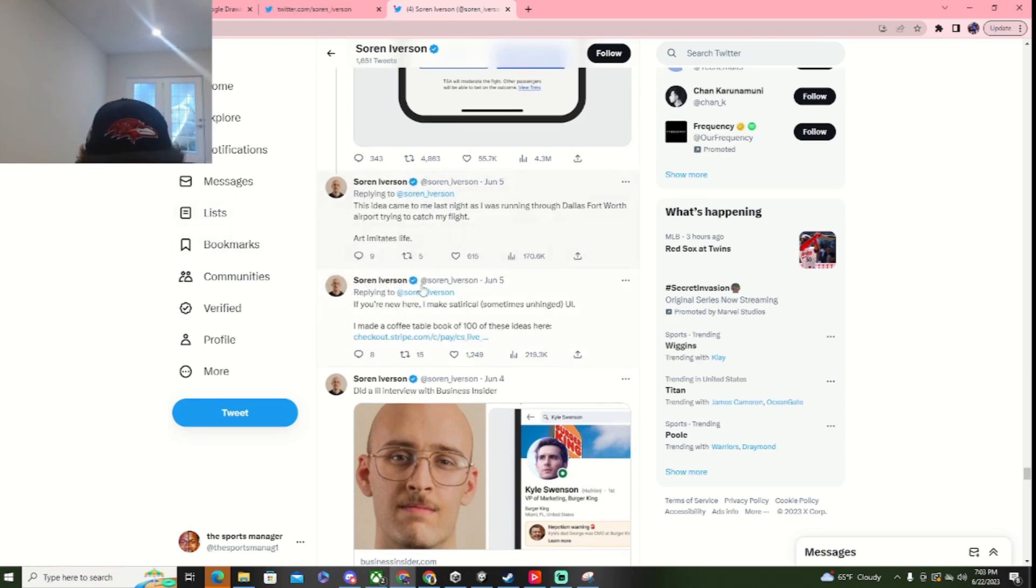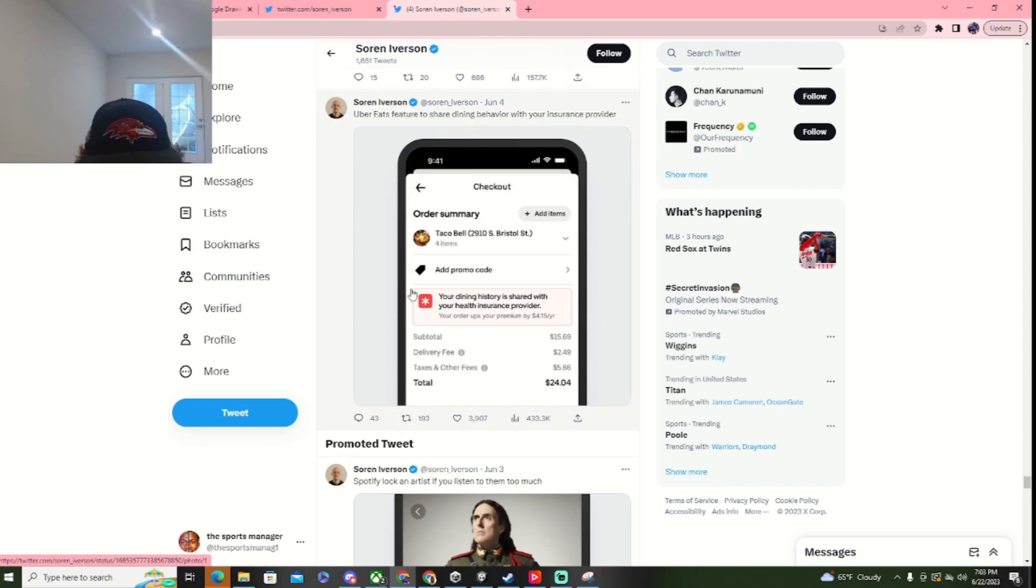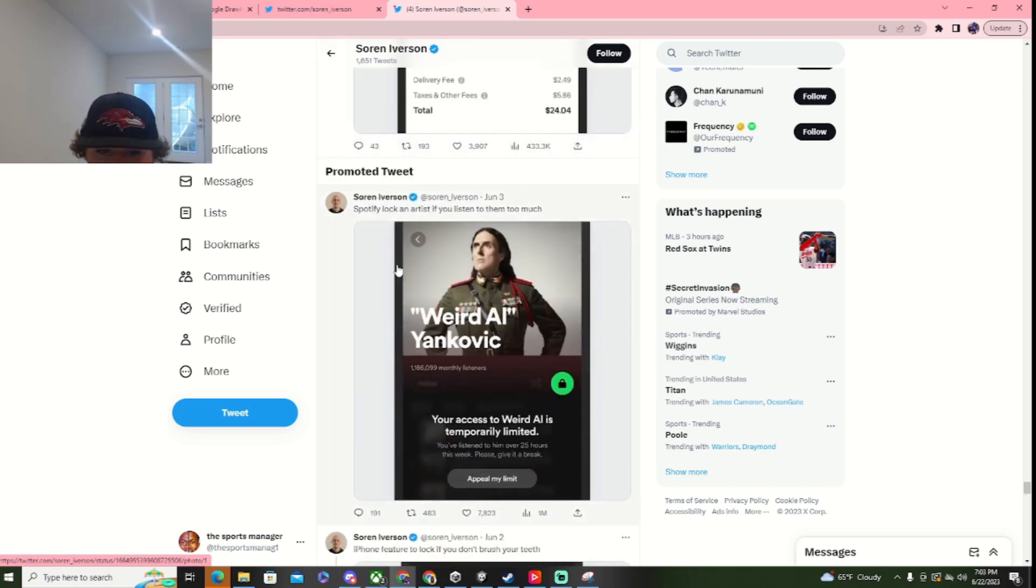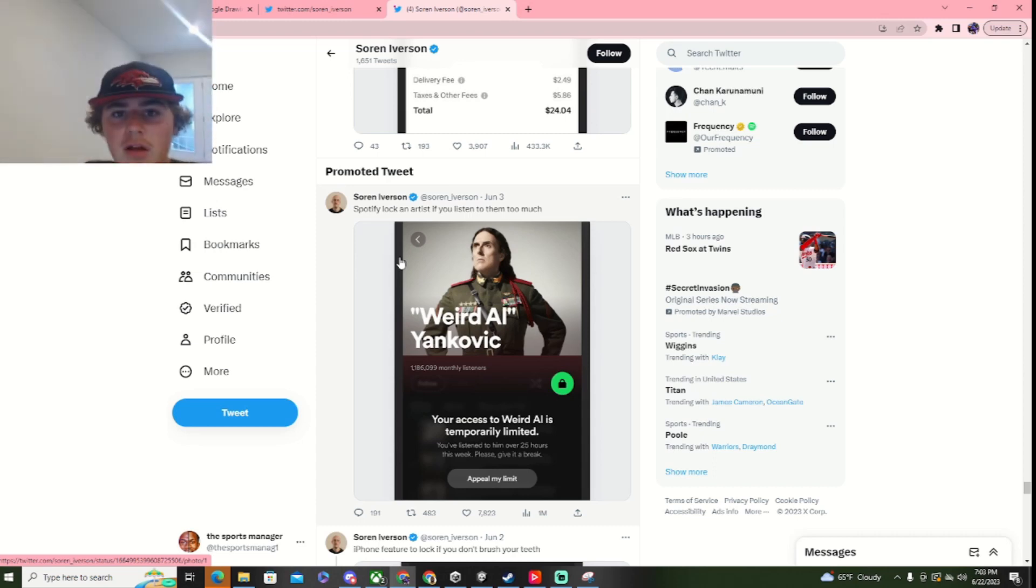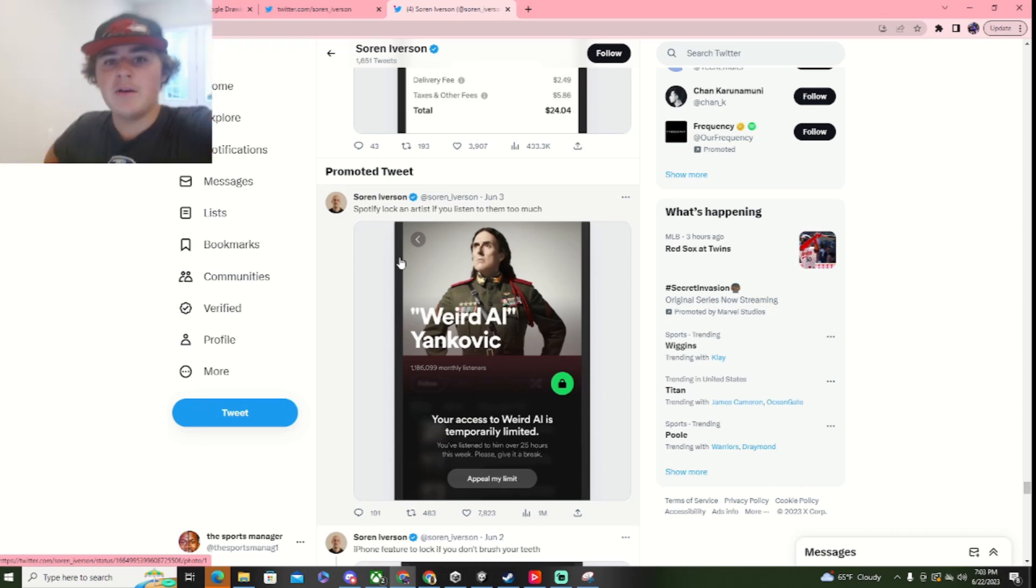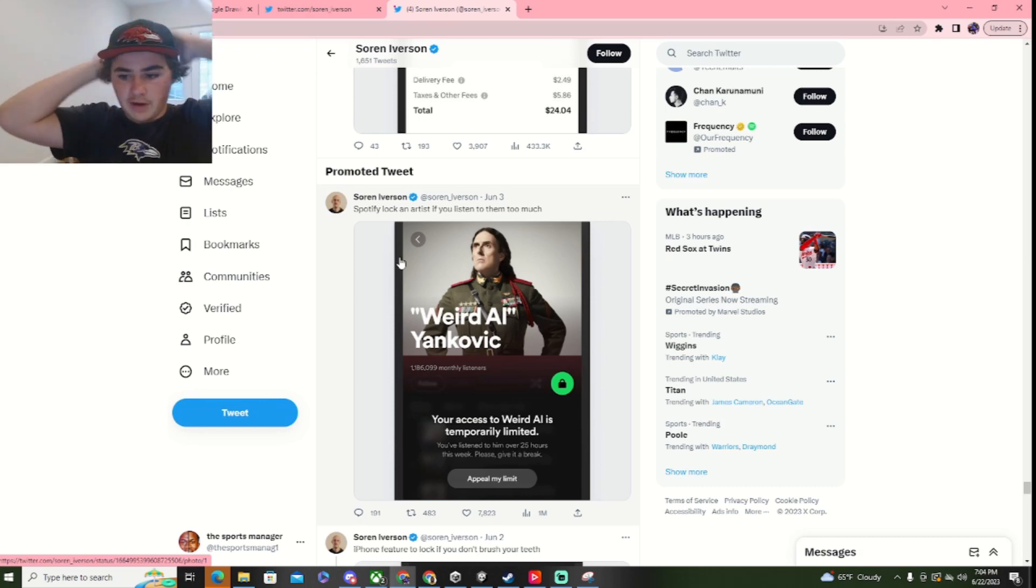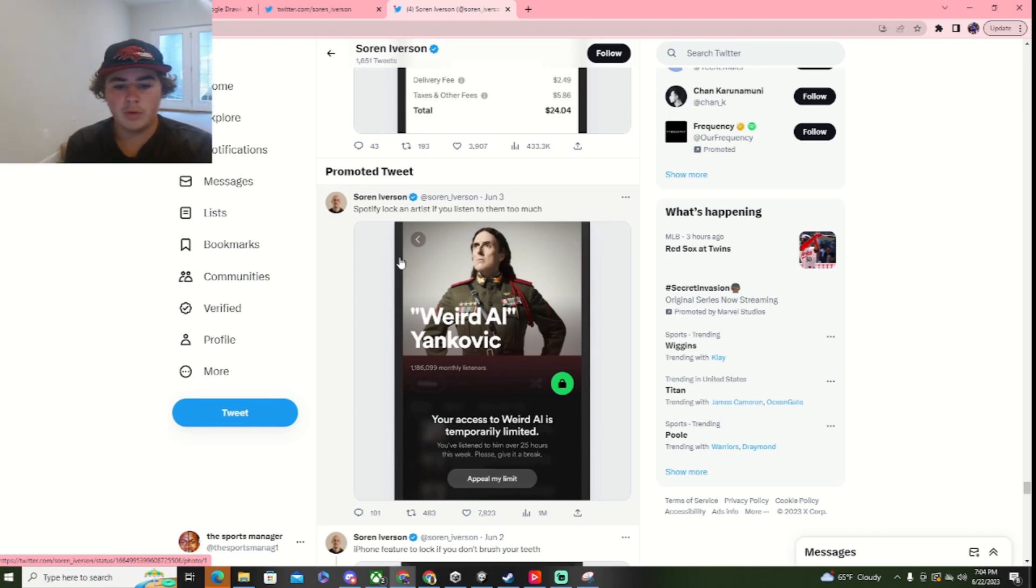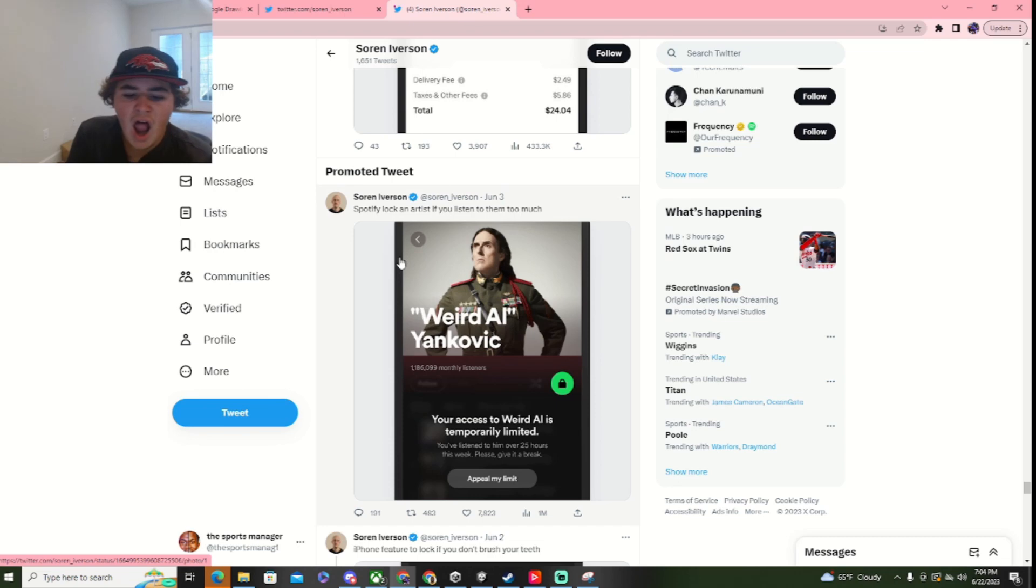This idea came... Came... Okay. Here we go. The reeds future to share dining behavior with your insurance provider. Okay. Spotify lock-in artists who listen to them too much? No! Absolutely not! I... Okay. Now, I'm the type of guy on Spotify... That... If I had my phone, I'd show you guys. I'm the type of guy on Spotify who is just... Who would just, like... Who would just listen to one guy or one playlist... For literally three months straight... And then be sick and tired of them forever.